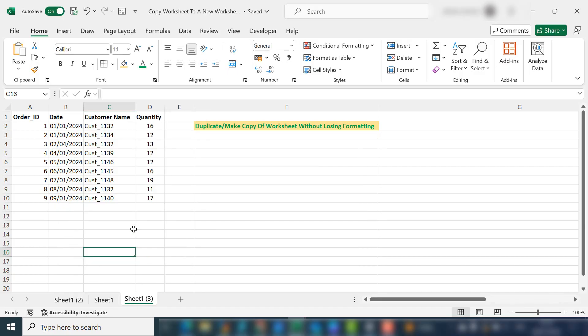So that's it. That's how to make a duplicate or a copy of a worksheet within the same workbook. Great for templates and you don't lose any formatting or formulas.